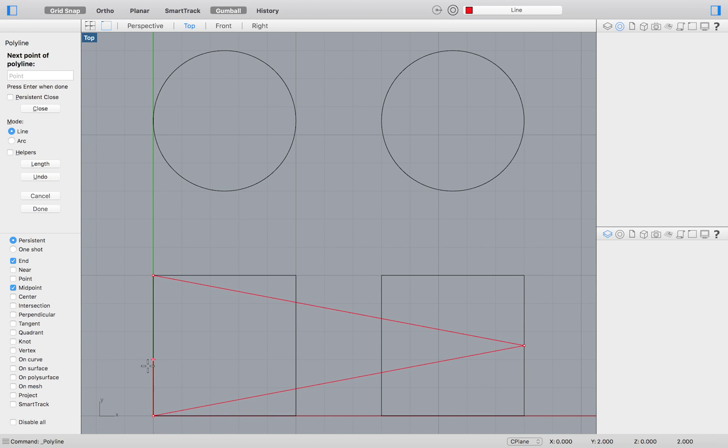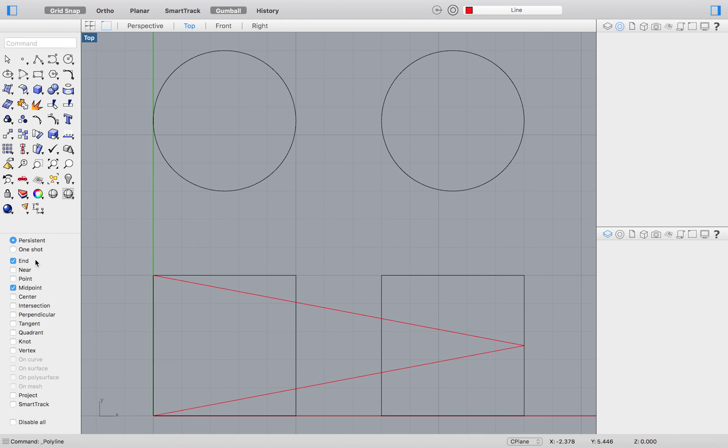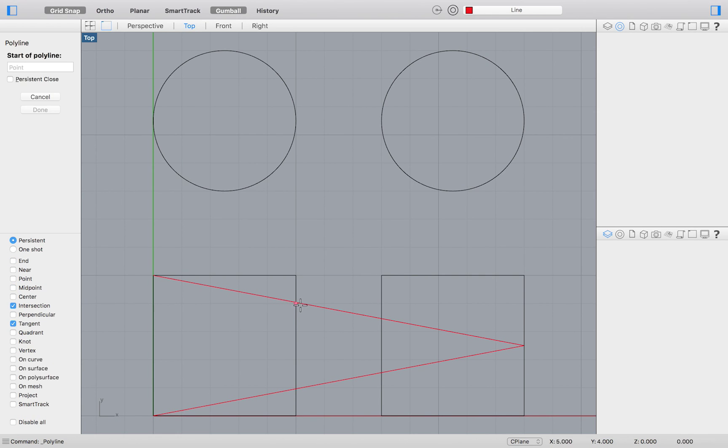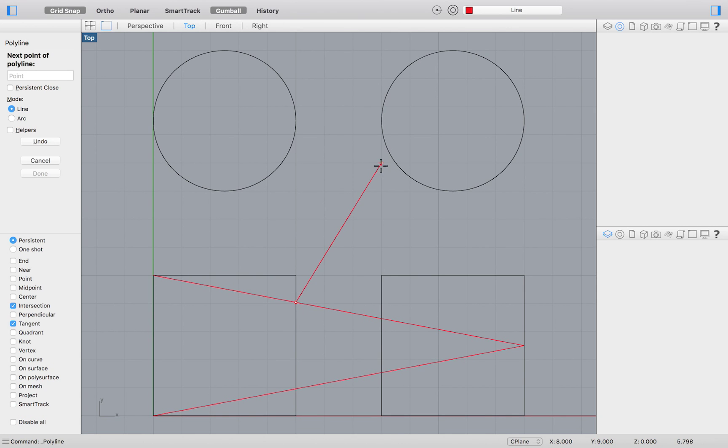Again, deselect your current snaps, and then select intersection and tangent. For this to make sense, we would need an existing line that creates an intersection that we can then select.